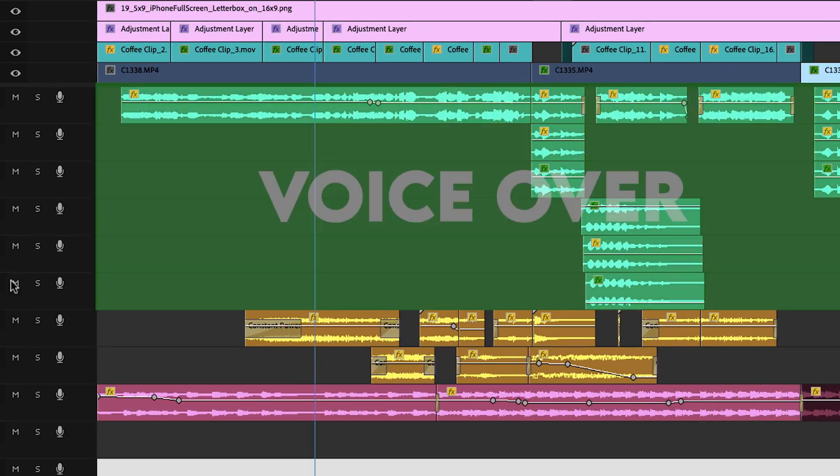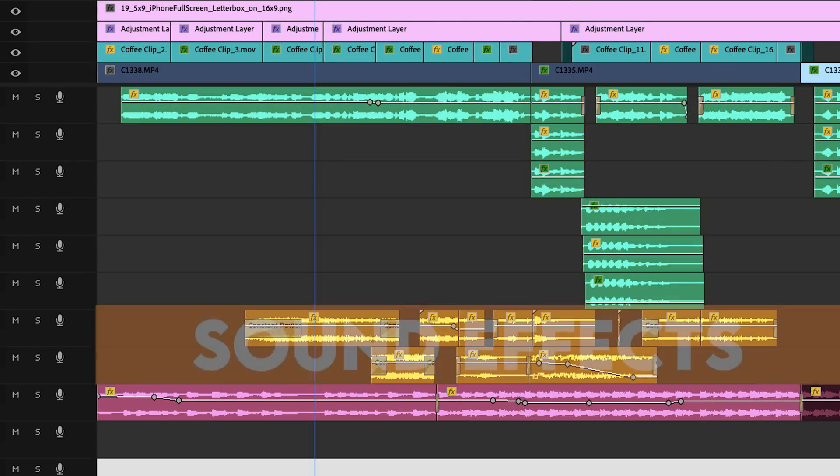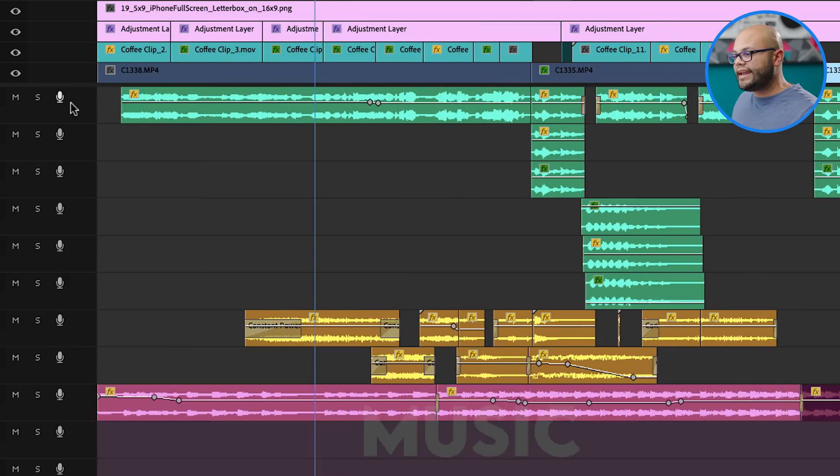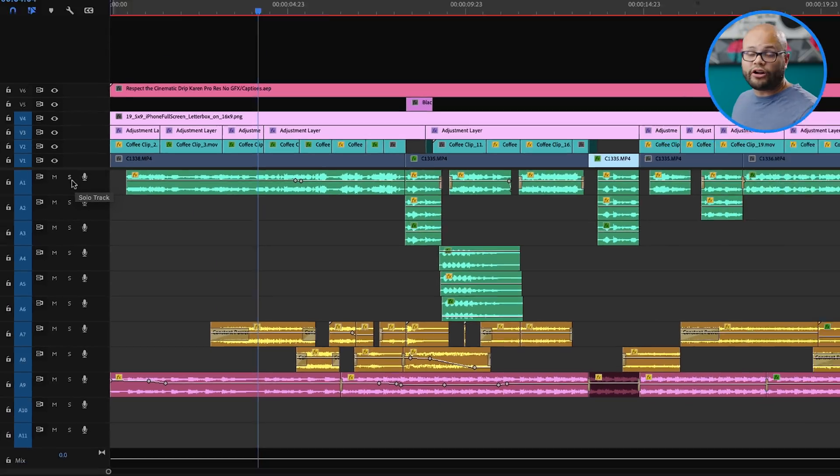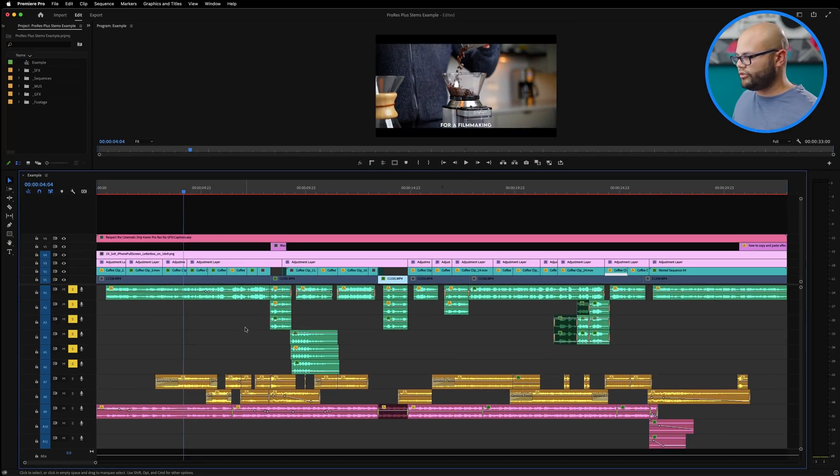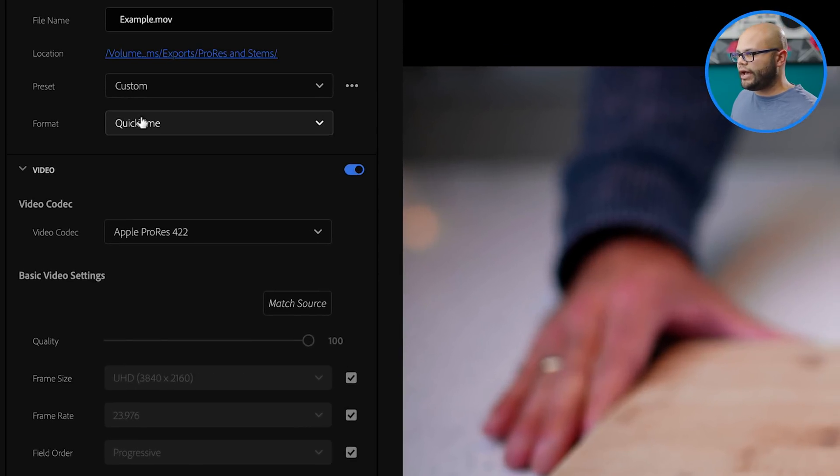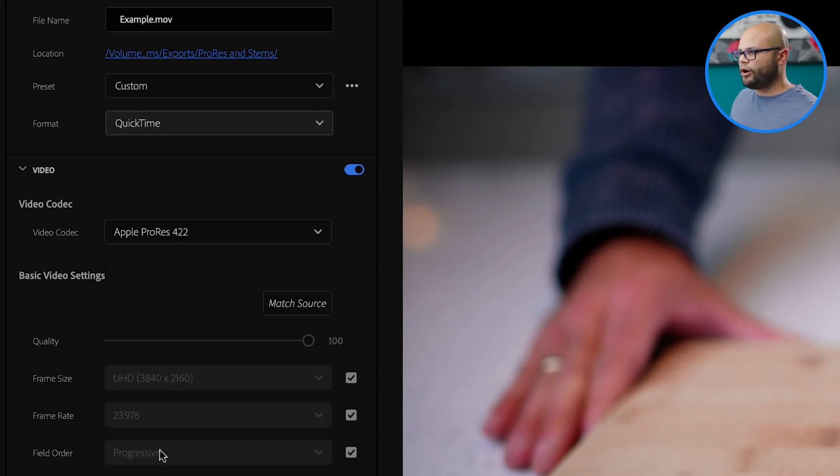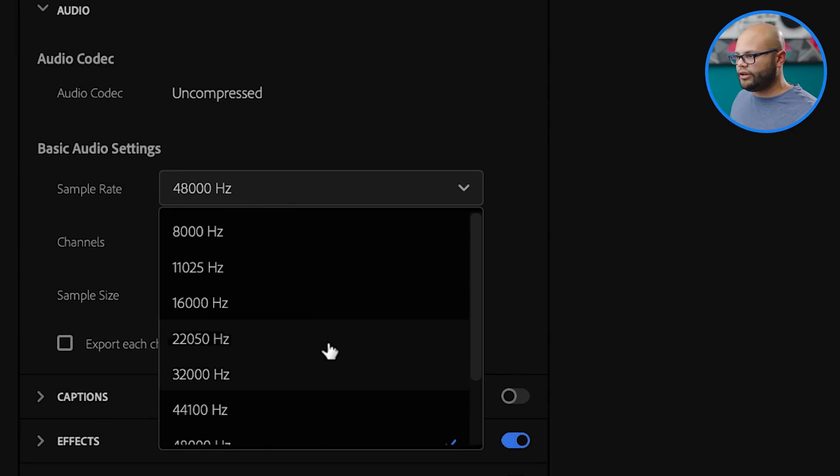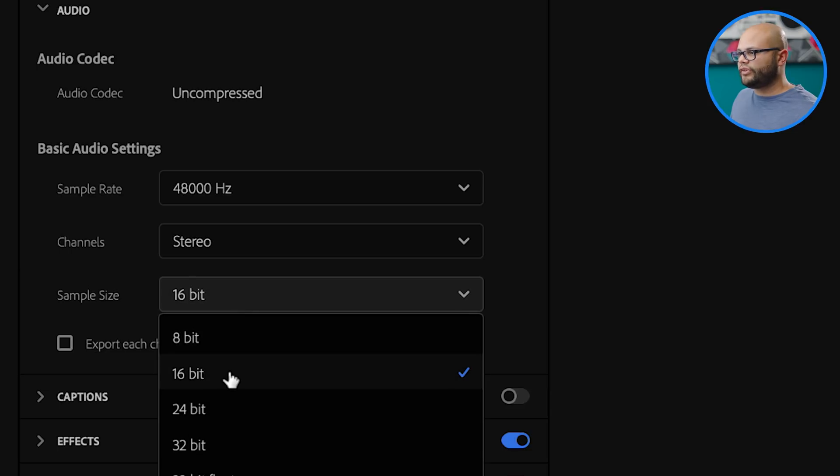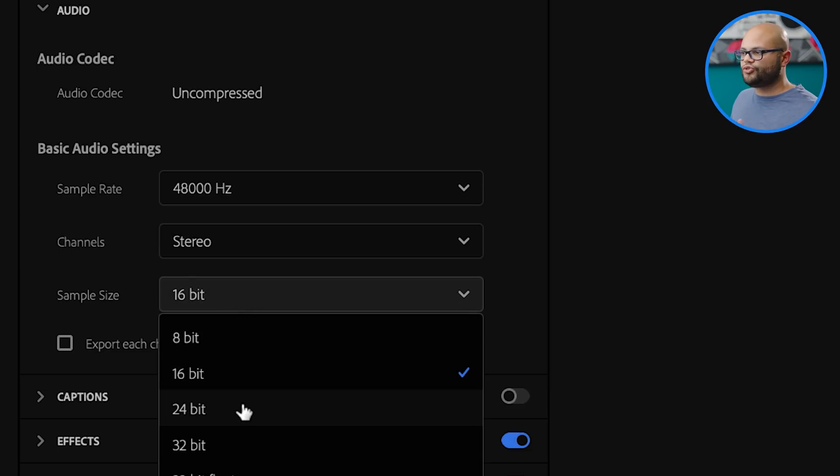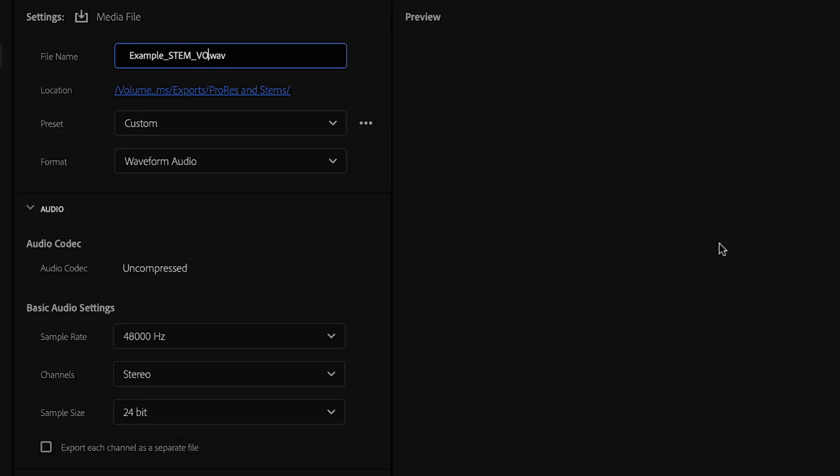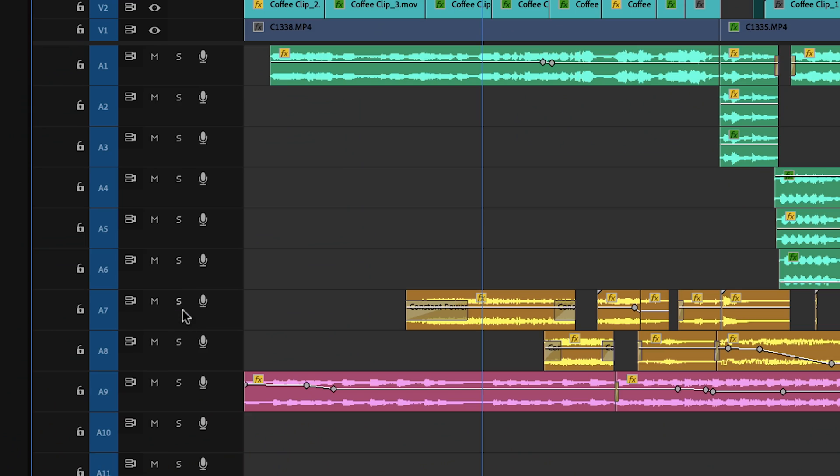One pro tip to do this quickly is to have an organized timeline. All of these green clips are my VO, all of the orange clips are my sound effects, and all of the pink clips are music. Now I want to create my VO audio stem. To do that, I'm just going to solo the tracks where my VO clips are. Go over to export, and underneath format I'm going to scroll to waveform audio. I think a sampling rate of 48 Hertz is fine. The channels are stereo. My sample size, I'm going to switch to 24 bit. I want to make sure that I title them correctly, underscore stem underscore VO and hit export.